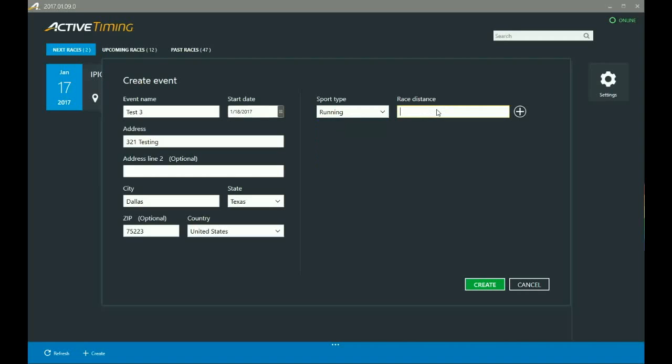I'm going to put 5k, and then in order to add a different distance, I'm going to put a semicolon. Okay, I don't need to put any spaces or anything like that, just a semicolon, and then I'll put 10k or whatever's coming next. Maybe I want to add a three mile. Okay, something like that. Just use those semicolons, no spaces or anything, and that will add those additional race distances.